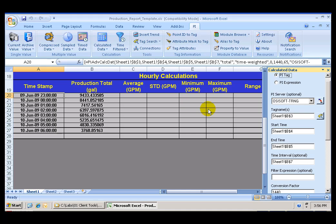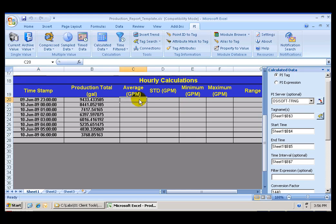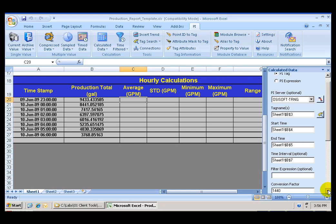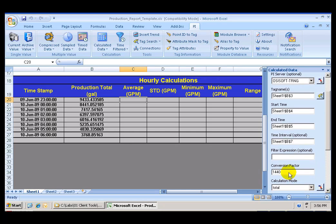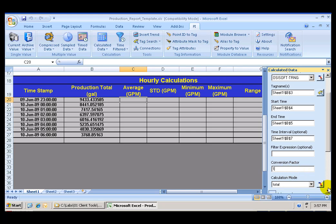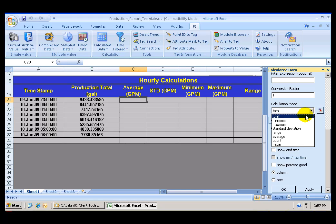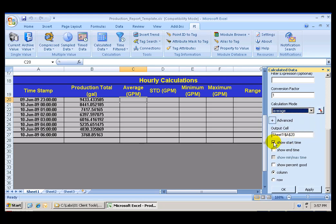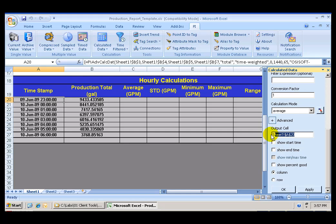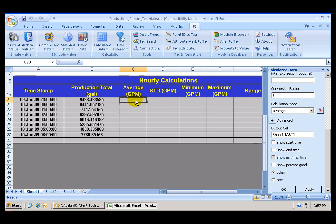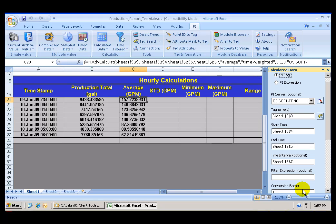I can now calculate the average hourly production. And I can do that by maintaining the same start and end time. The same time interval of one hour. I do not need the conversion factor. That's only for total productions. I can go ahead and select Average. And I do not want to show the start time. Let's go ahead and change the output cell to cell C20. And click Apply. And I have my average hourly production.